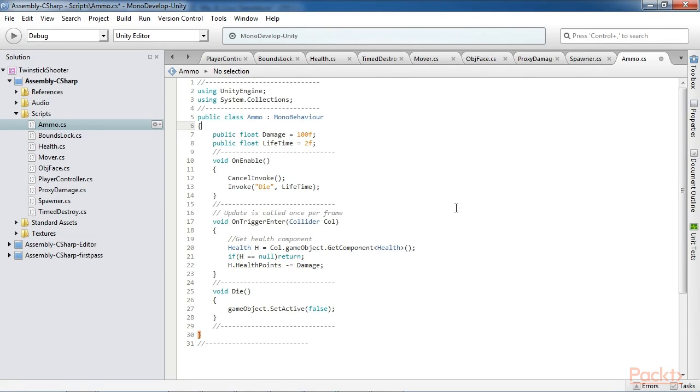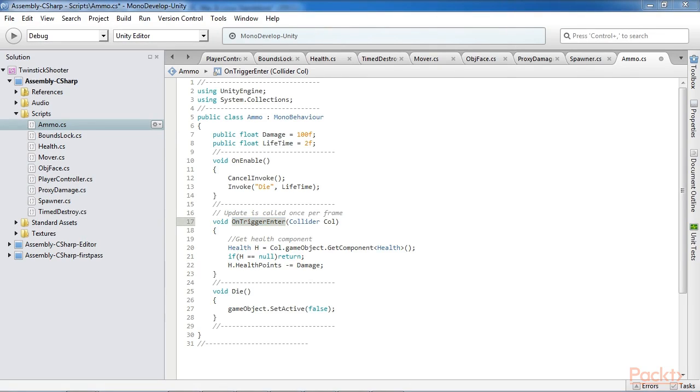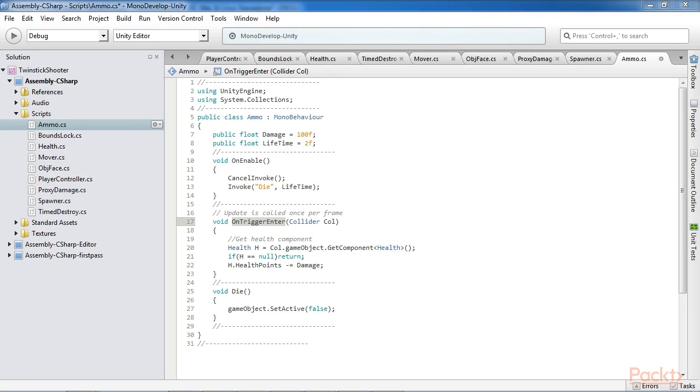The ammo class should be attached to the ammo prefab object and will be instantiated for all ammo objects created. Its main purpose is to damage any objects with which it collides. The OnTriggerEnter function is invoked for the ammo when it enters a trigger attached to a movable unit such as the player or enemies. Specifically, it retrieves the health component attached to the object if it has one and reduces its health by the damage amount.